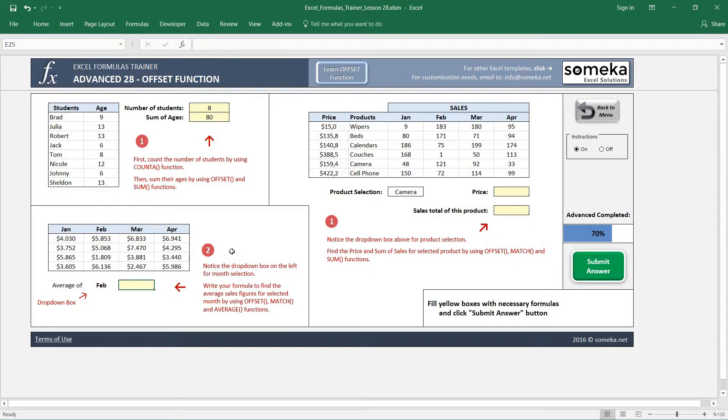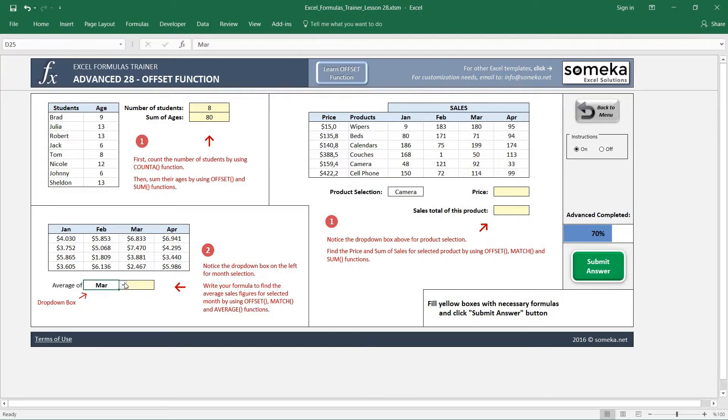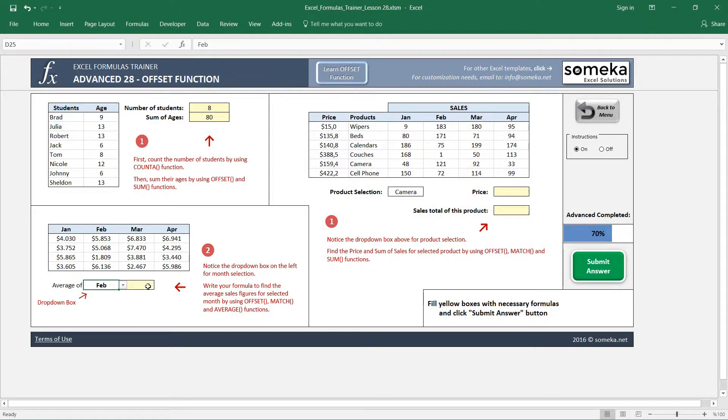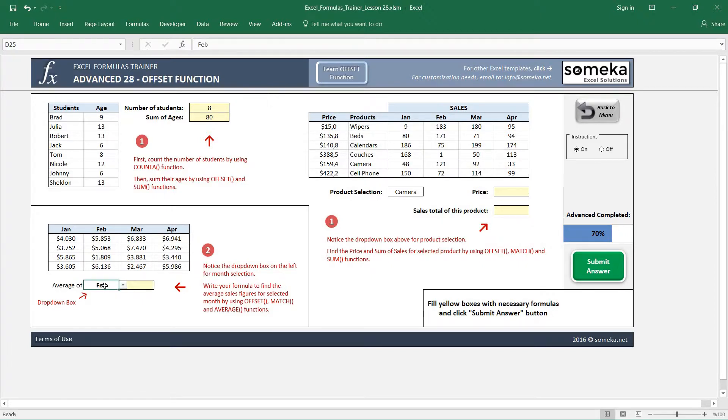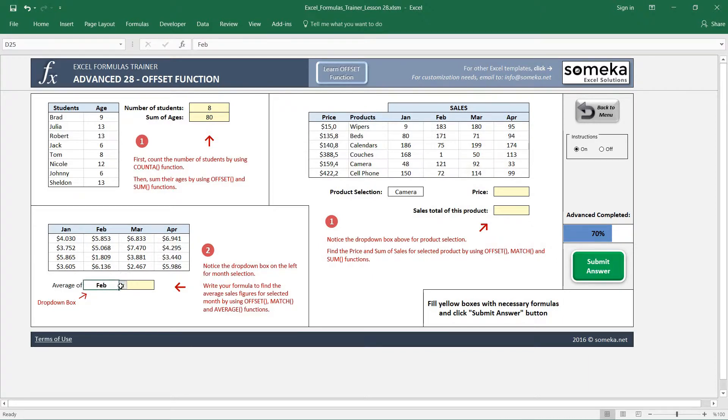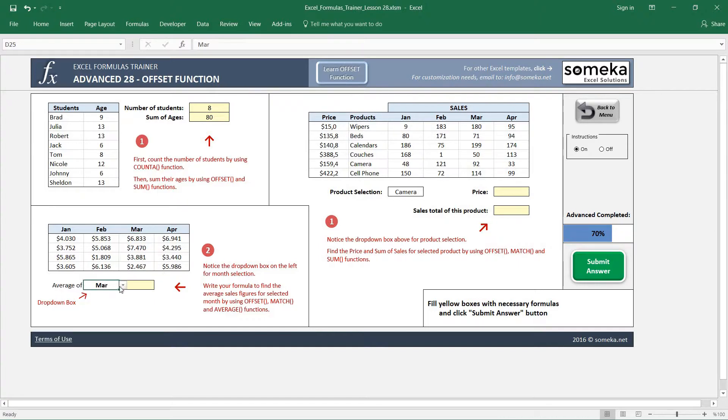In the second example, there is a dropdown box here. Write your formula to find the average sales figures for the selected month by using OFFSET, MATCH, and AVERAGE functions. So it says that if February is selected, it wants us to average these values. If March is selected, then it asks us to use these values to sum up.